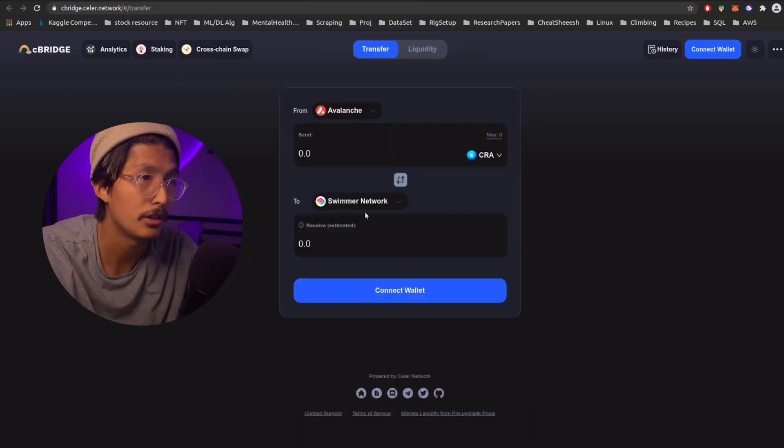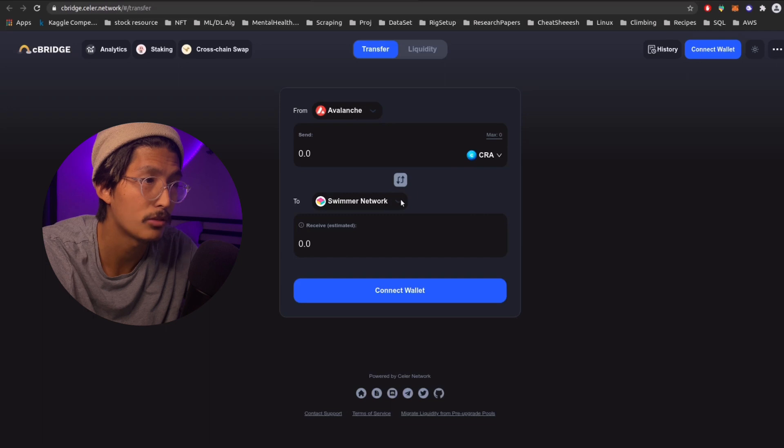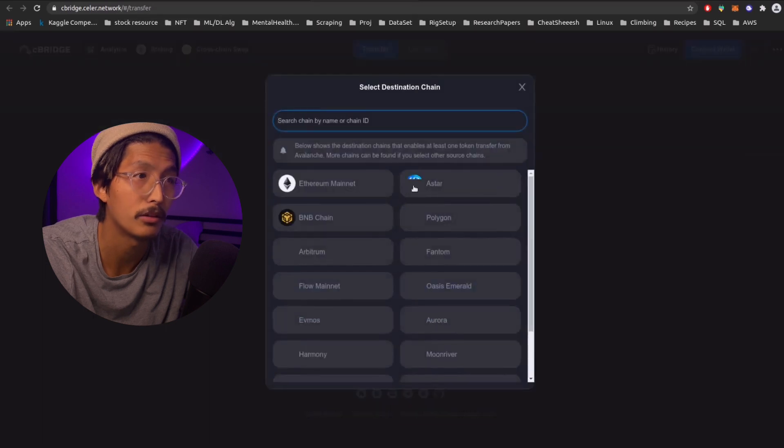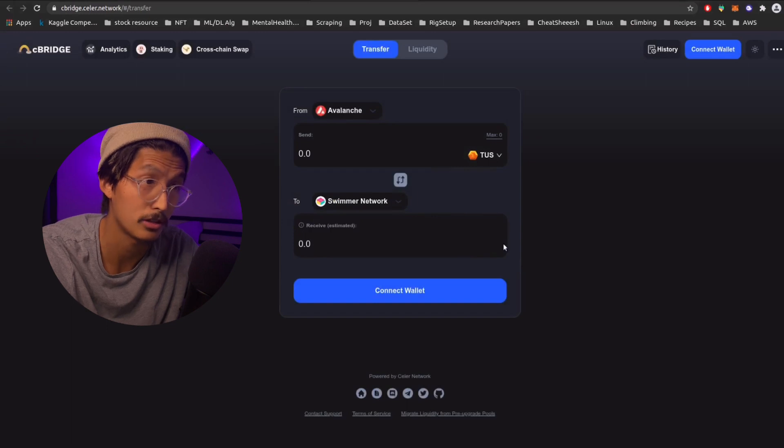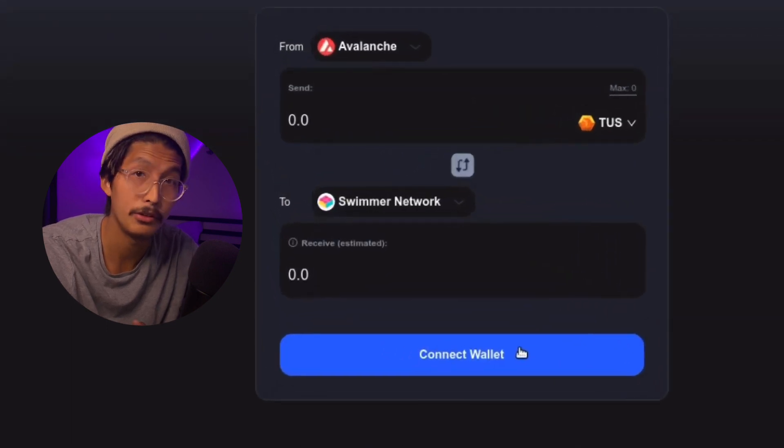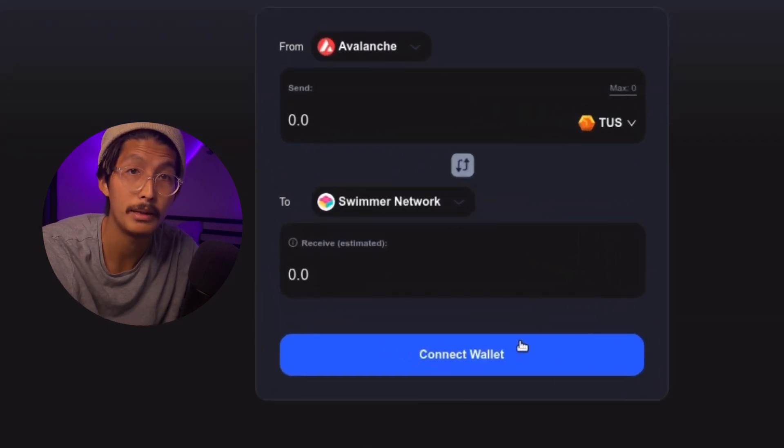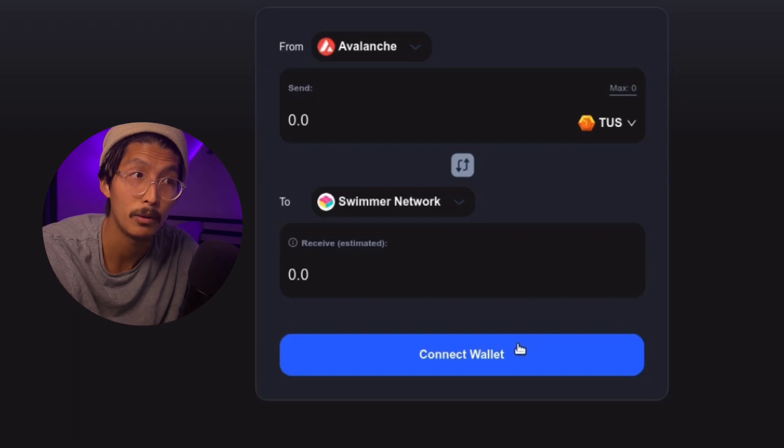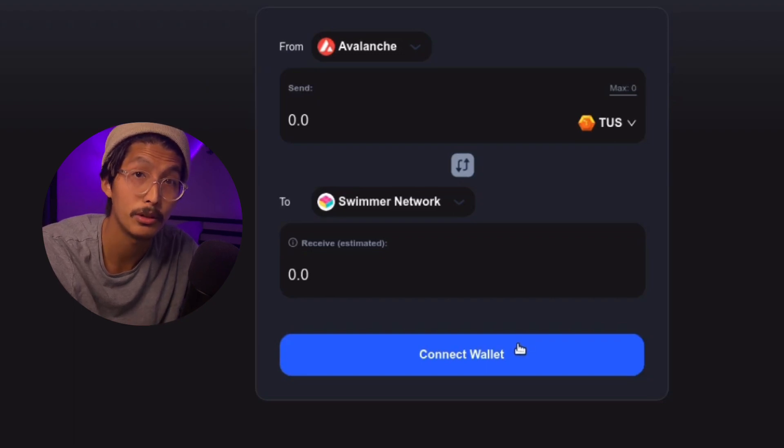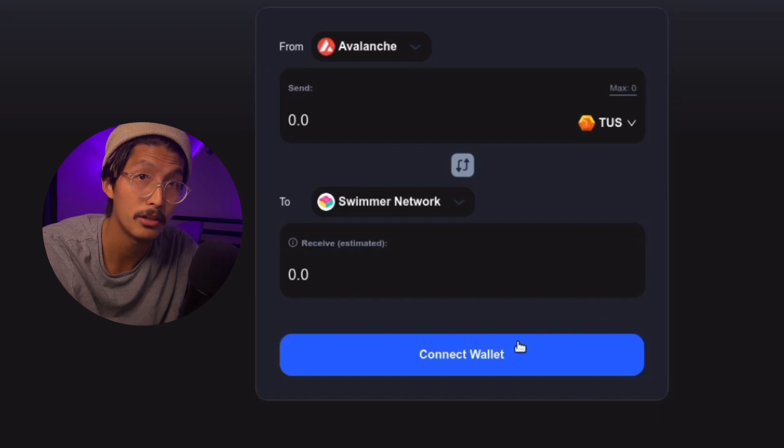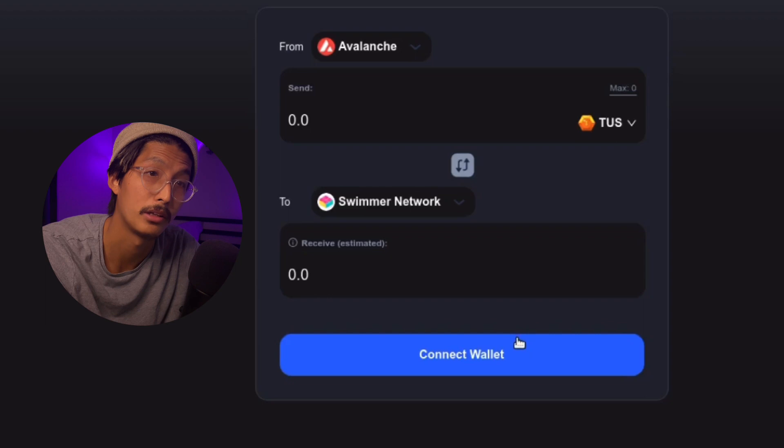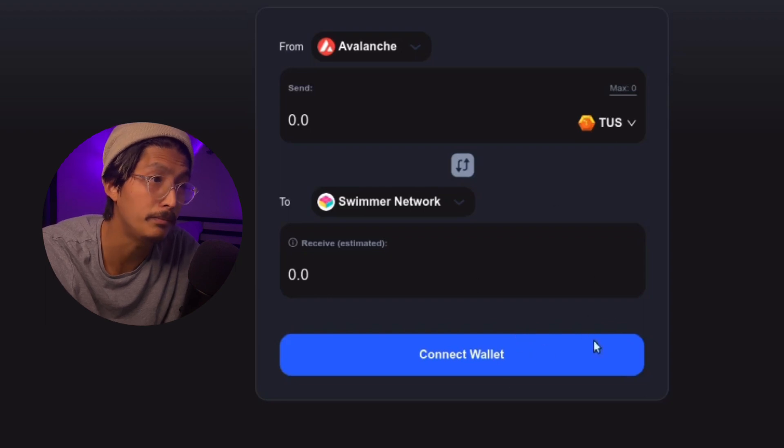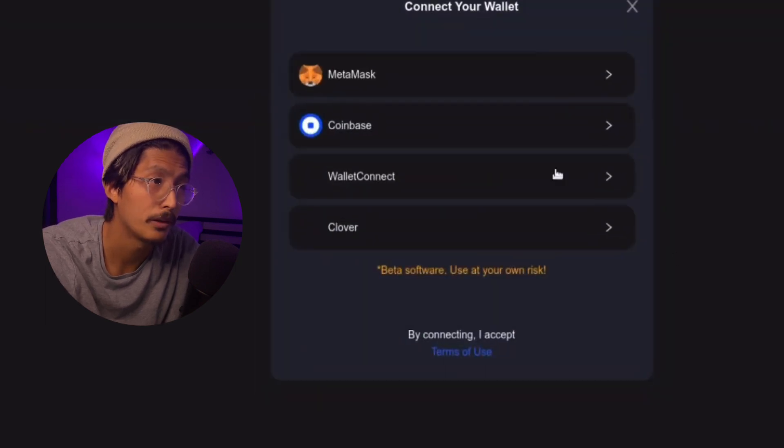So here we are. And you can see we actually have the swimmer network toggled here, which is awesome. But first you need TUS to actually make transactions on the swimmer network. And if you don't know, there's actually going to be other games that are going to be on the swimmer network. It's not just going to be Krabata. And I think that's really great news. That means Krabata is going to be a really big game, more so than it already is. So we're going to connect our wallet again here.